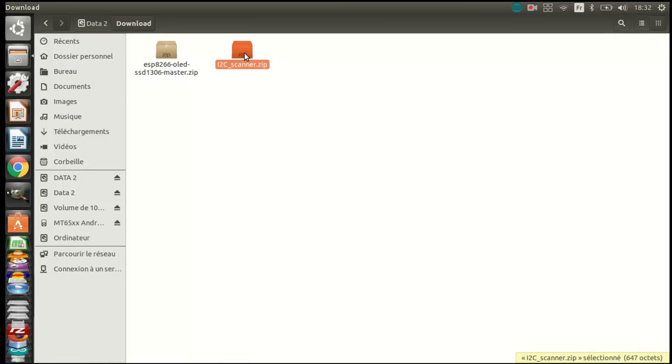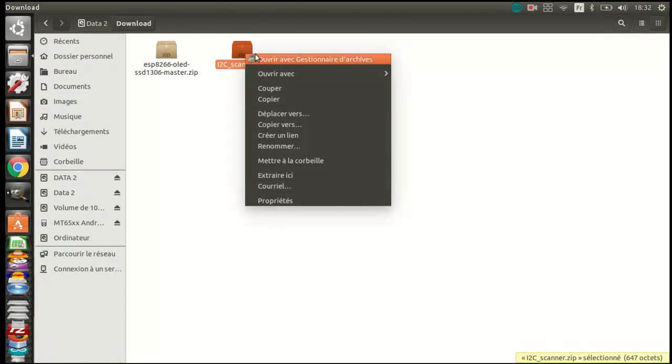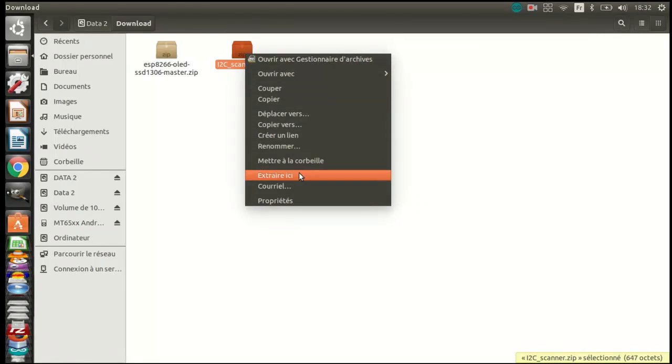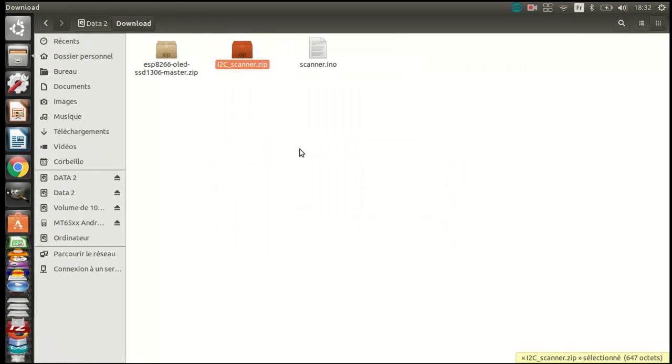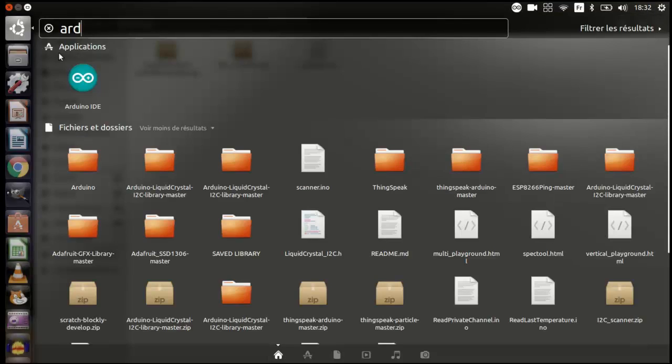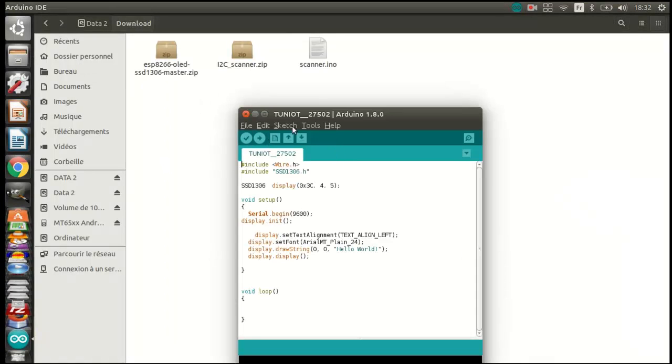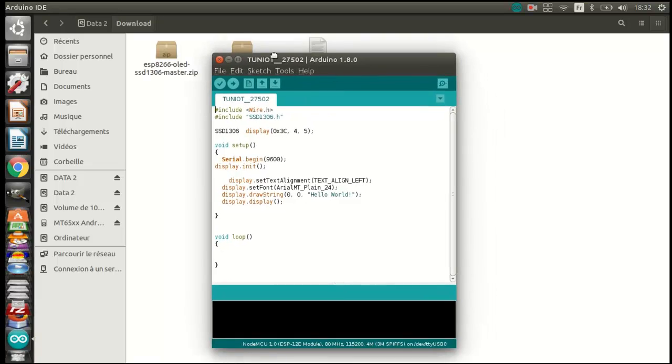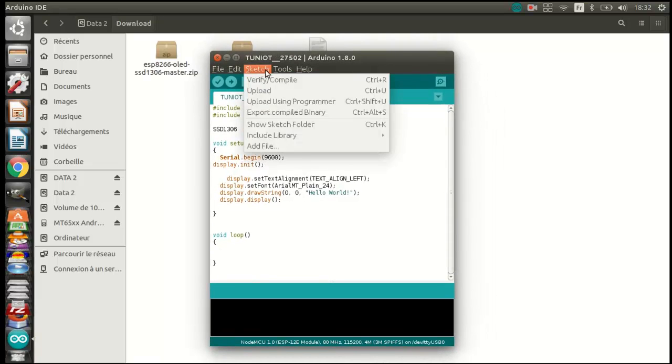Now extract the file i2c scanner. Every OLED display has an address, and the program will show it on the serial monitor. Now let's add the OLED library.